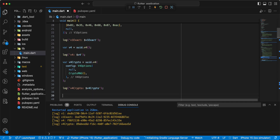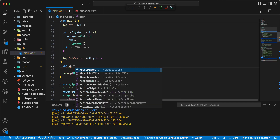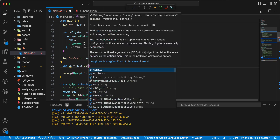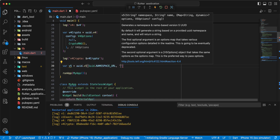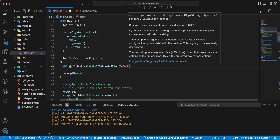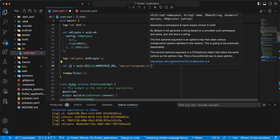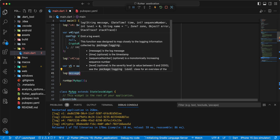Then we write variable V5: write var v5 = uid namespace URL, write website artprograms. Write log.